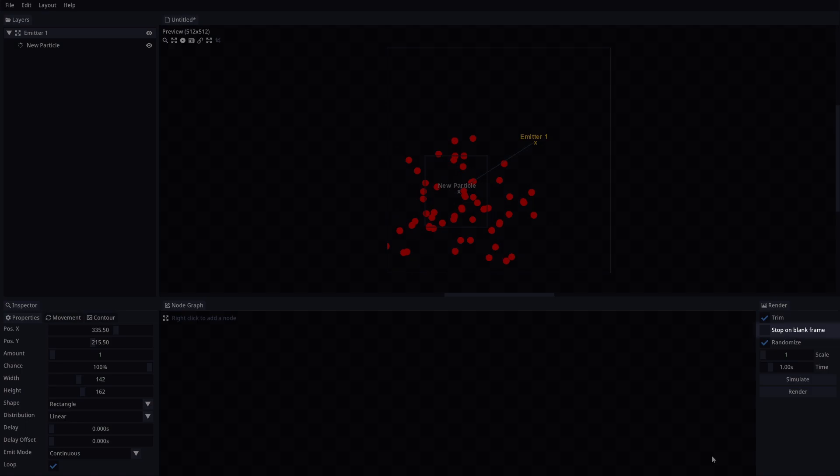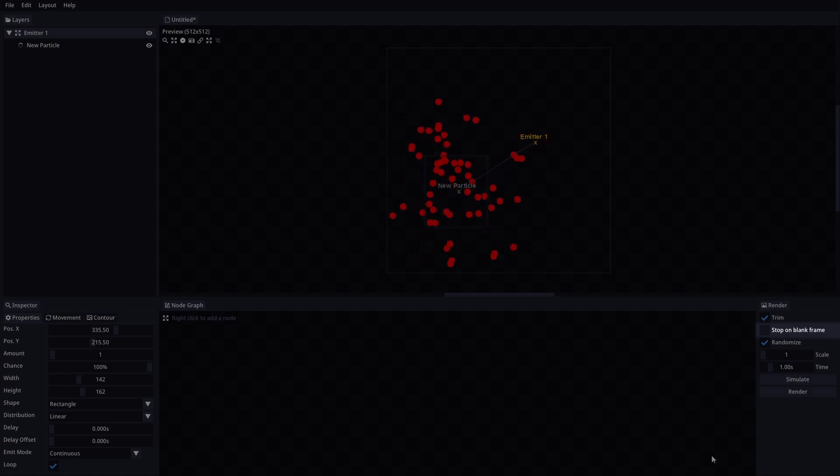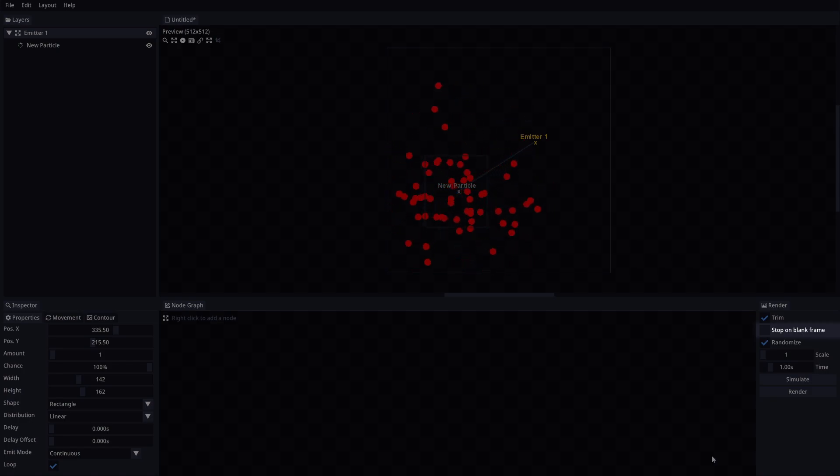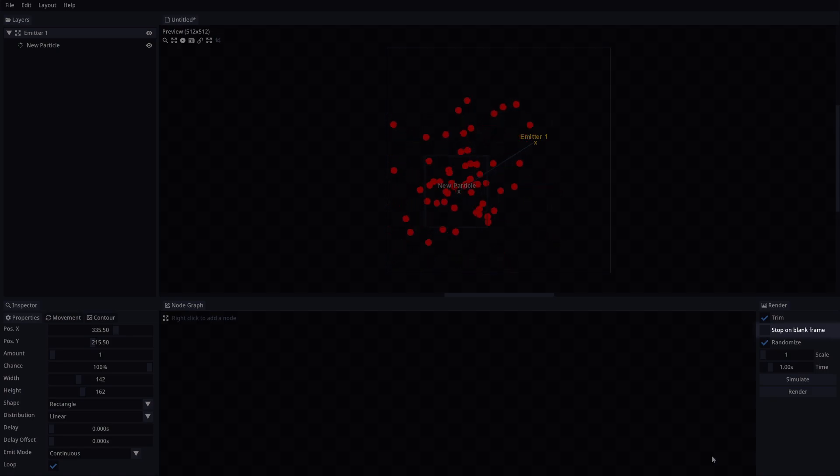Stop on Blank Frame will stop the rendering process if one frame is completely blank. This can be useful for animations like explosions or impacts, where you want to stop the animation after the first burst.